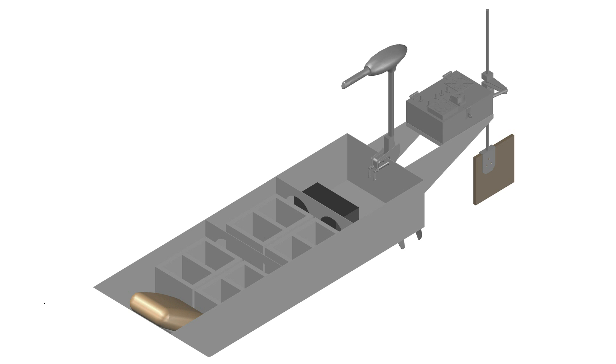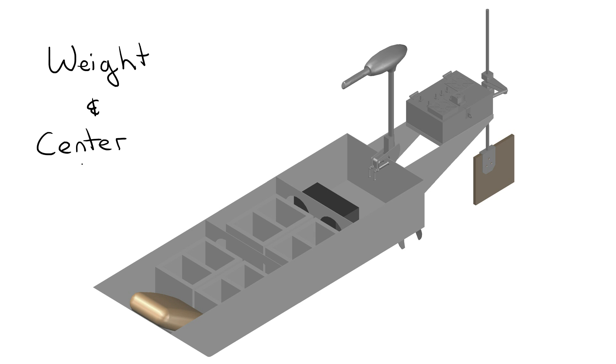Before we can determine whether or not our boat will float, we need to determine how much the boat weighs. So in this tutorial video, we're going to be looking at the weight and center of gravity of the example boat, which is shown here on the title slide.